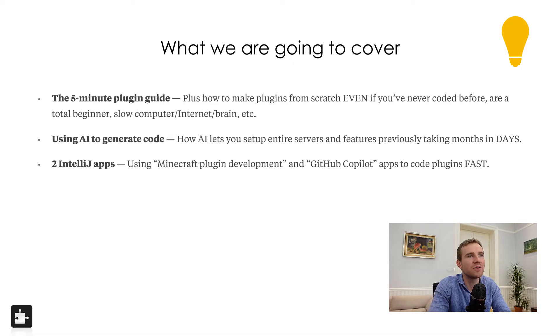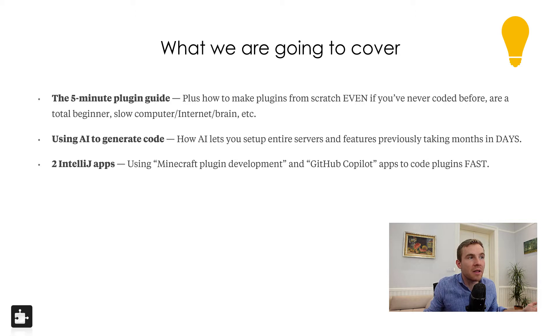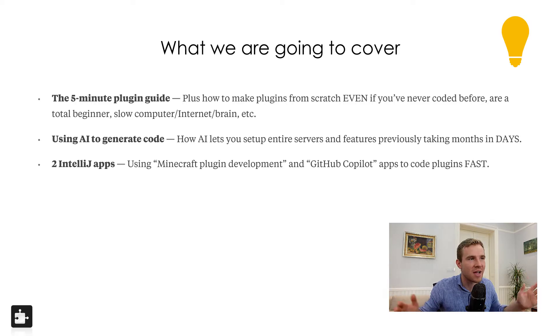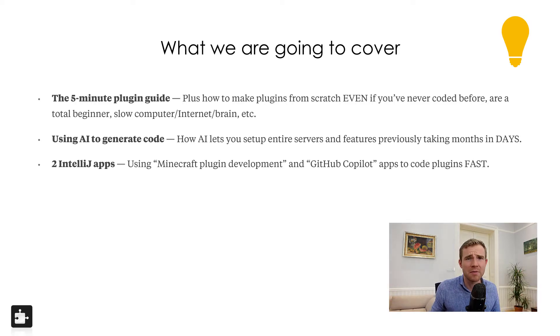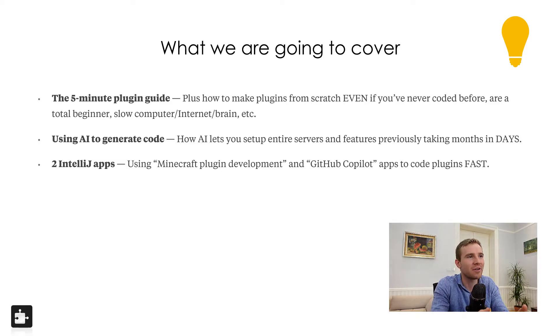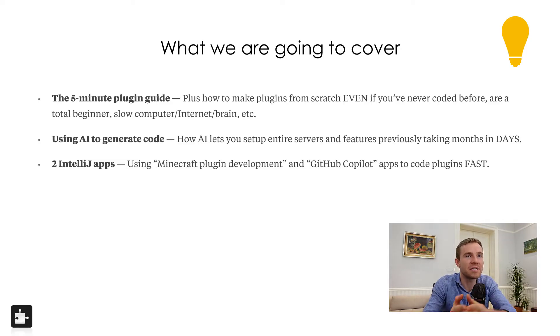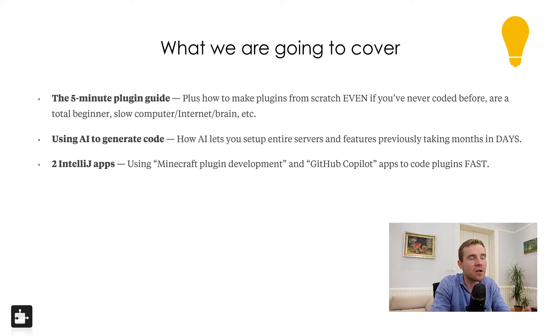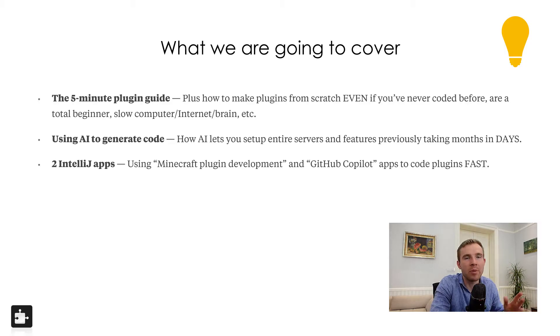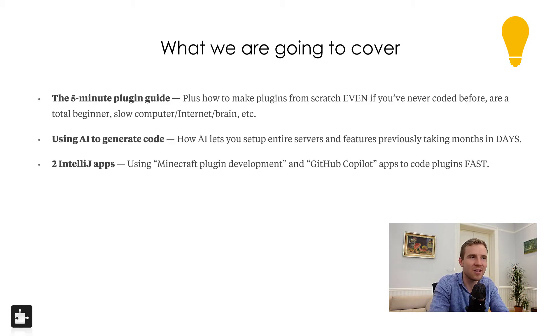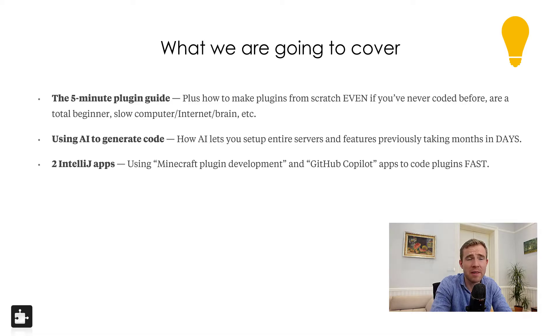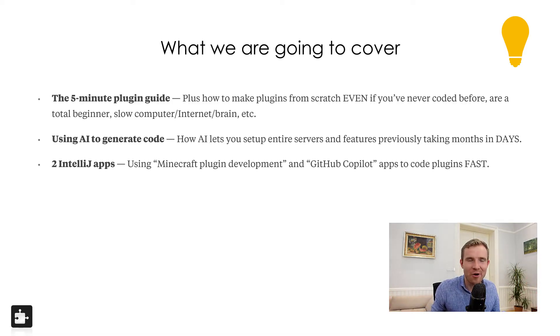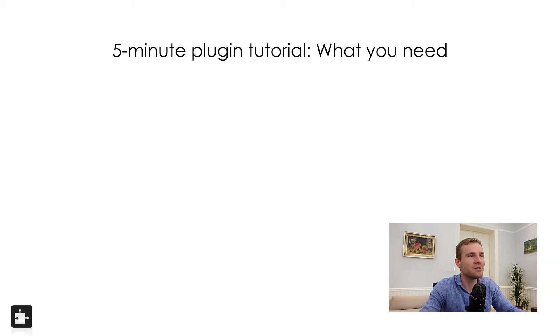So I'm going to show you how to make plugins from scratch, even if you've never coded anything before, even if you are a complete beginner, you have a slow computer, internet, brain, etc. People come up with all sort of crazy excuses why they can't do it. I'm going to show you how you can do it. So I'm going to show you how the AI lets you set up entire servers and features previously taken months, now can be done in days.